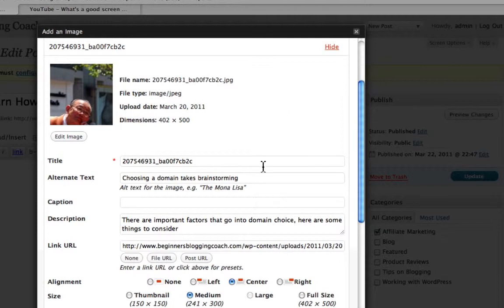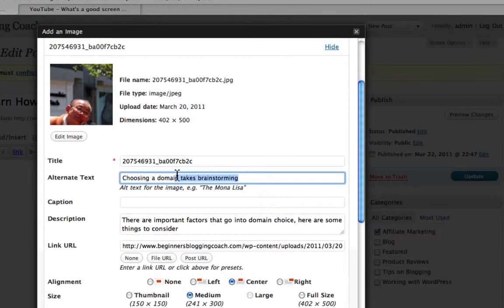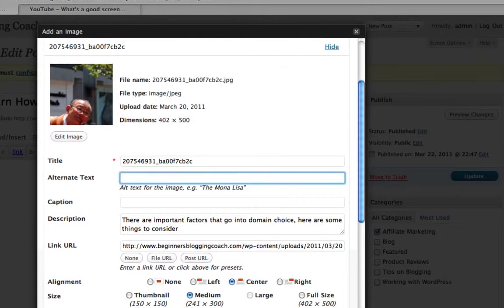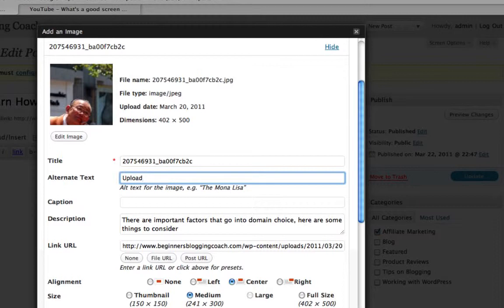Now, you want to put in the alternate text. This is where you want to use some keywords. In this particular one, uploading an image is what we're talking about. That's the keywords we want to optimize this particular blog page for.